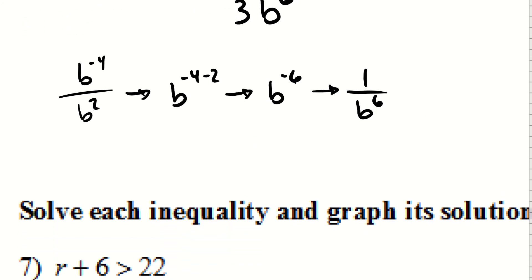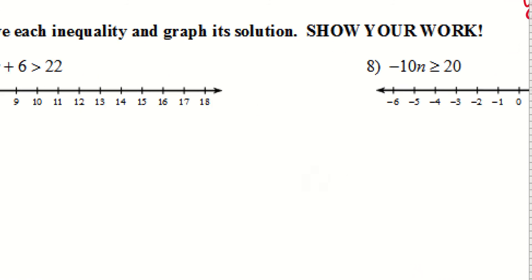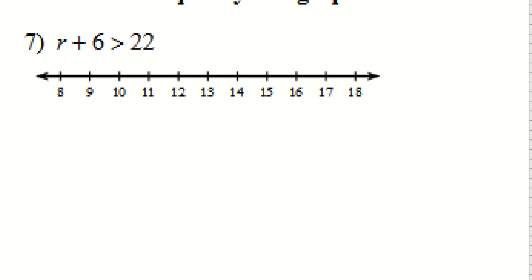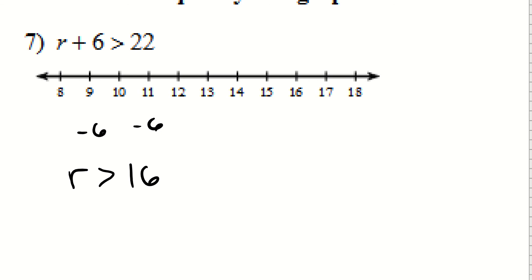Now we have a couple of inequalities to graph. For the first one, I subtract 6 from each side: R is greater than 22 minus 6, which is 16. So R is greater than 16. This is an open boundary, and the points that satisfy the inequality are to the right of 16. Checking with zero: zero is not greater than 22. So the solution is everything strictly greater than 16, not including 16.